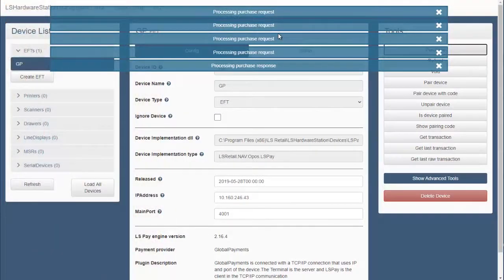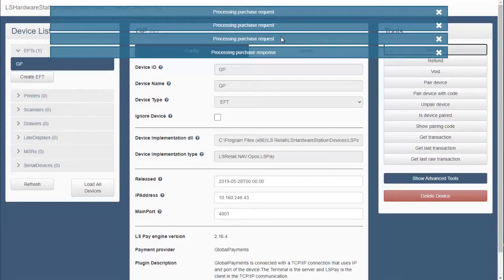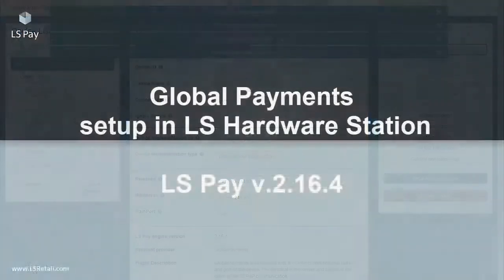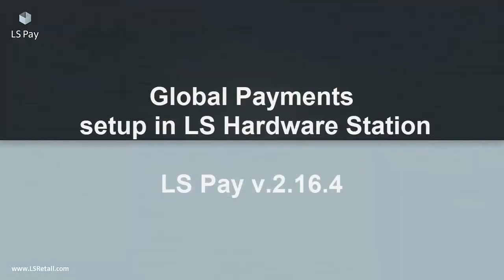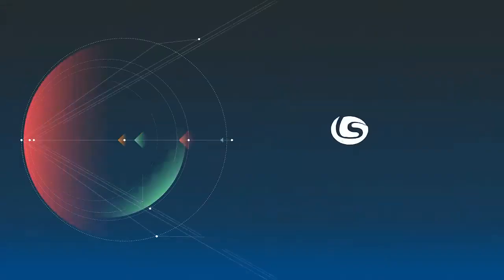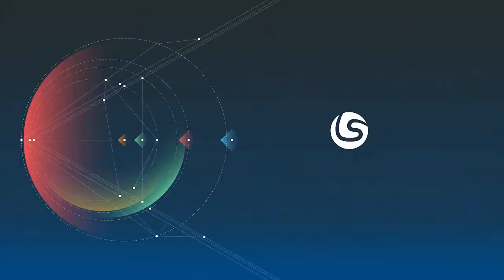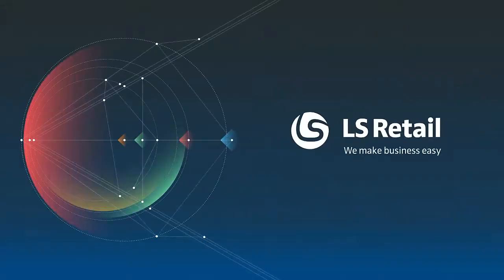The connection has now been validated and we know there is a connection between LS Hardware Station and the terminal. The terminal should now be ready.